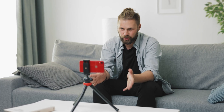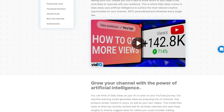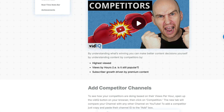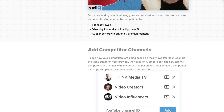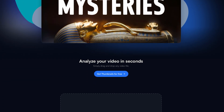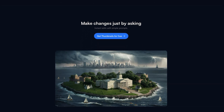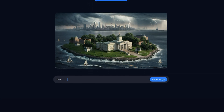The free plan is an excellent starting point for creators who are new to YouTube or experimenting with the platform. With it, you can optimize one video at a time, access limited daily video ideas, and utilize basic competitor analysis tools. It also includes the highly appreciated thumbnail preview feature, which helps creators understand how their thumbnails will appear to viewers.